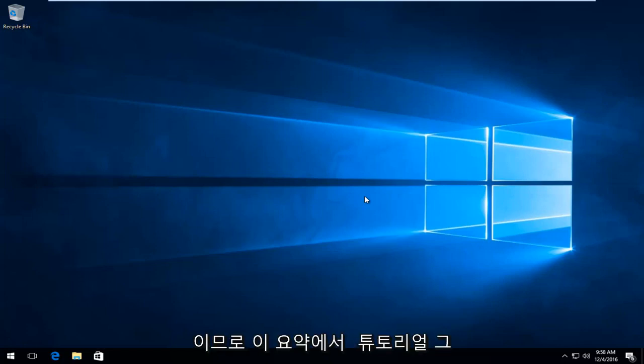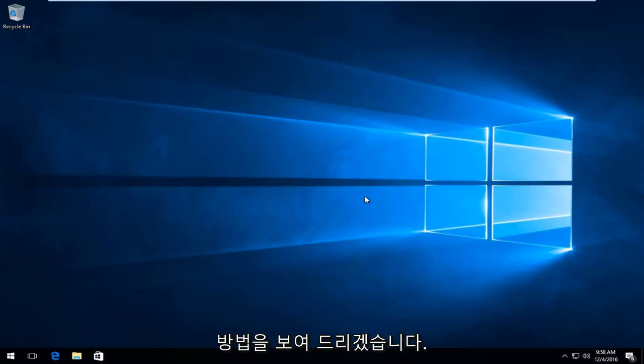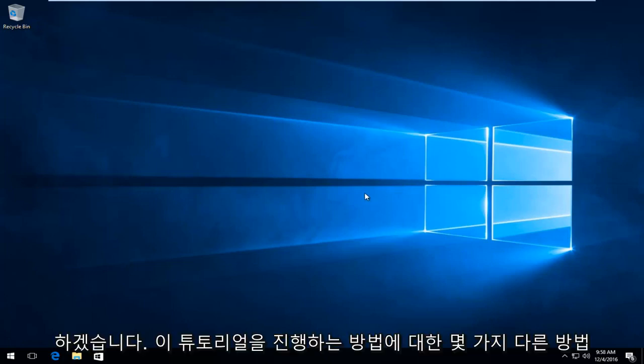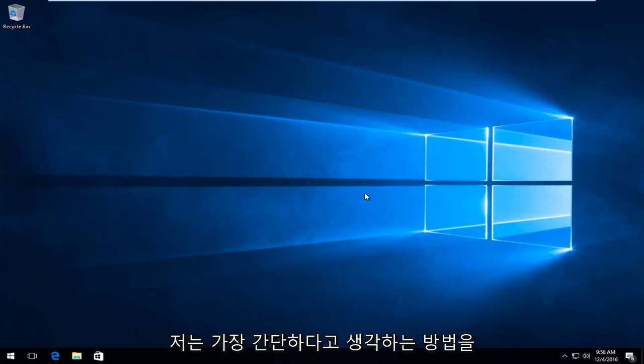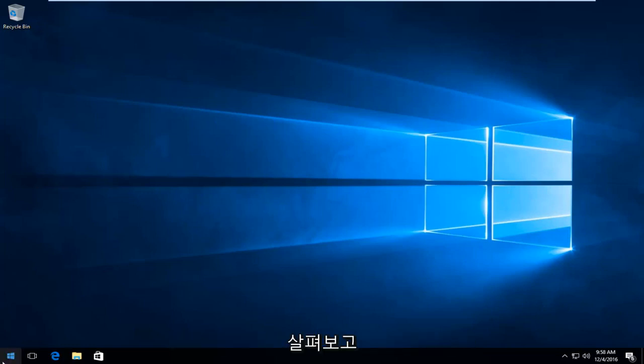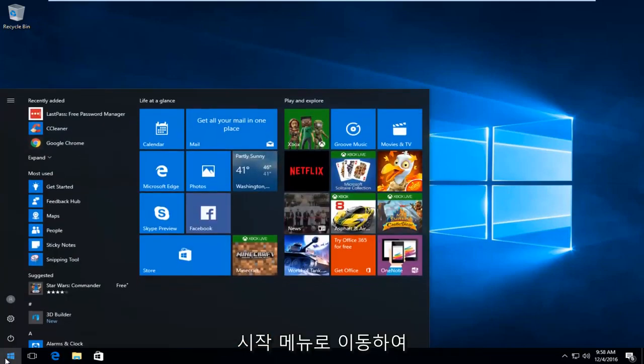In this brief tutorial I'll be showing you guys how to do that. There's a few different ways of how we can proceed with this tutorial. I'm going to go with what I think to be the simplest way, and we're going to start by heading over to the start menu.